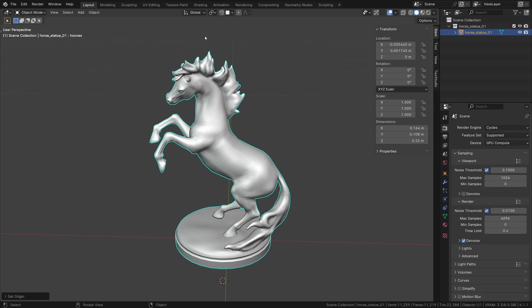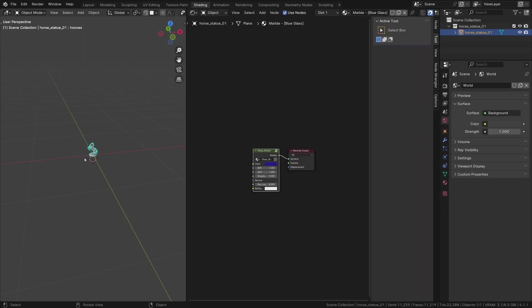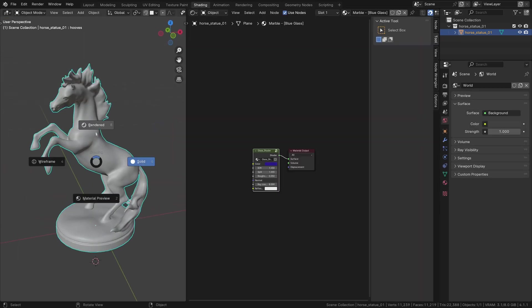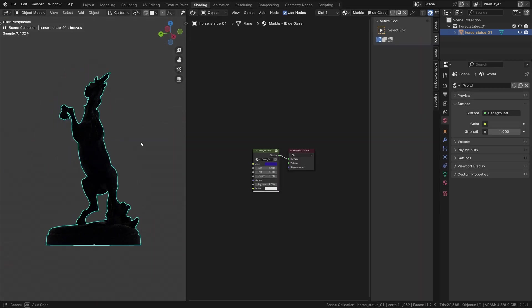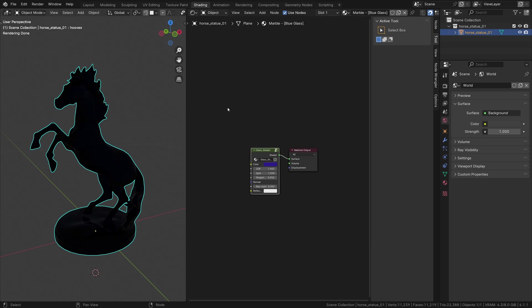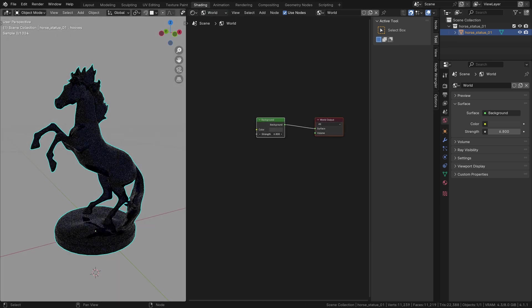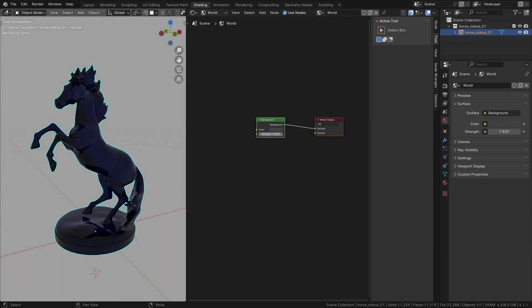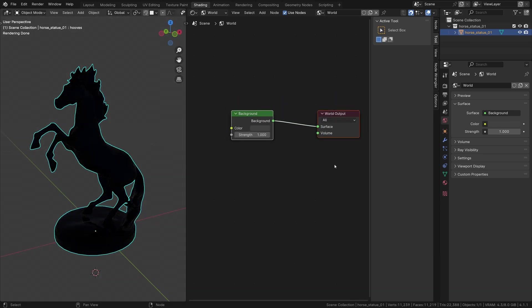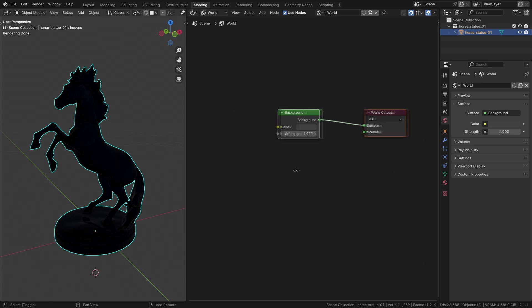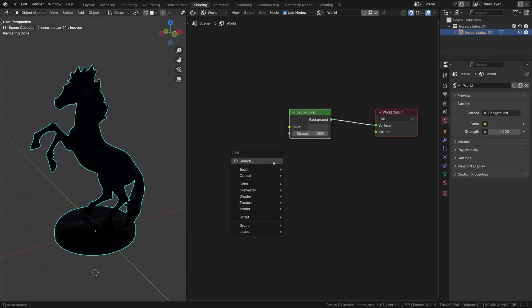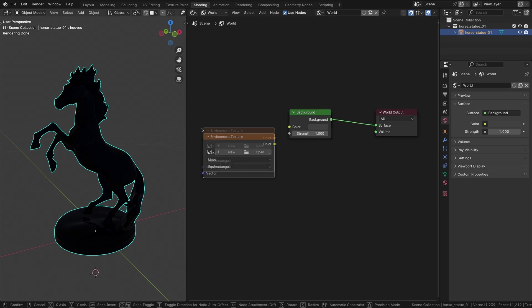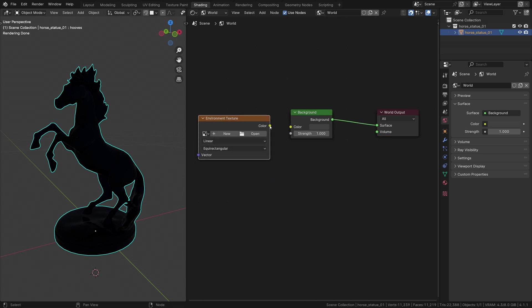Here is a basic object for our example. Go to the shading tab and select world at the top. By default, we can change only the strength of the world light, but this light is not really useful. Press Shift A and add an environment texture.